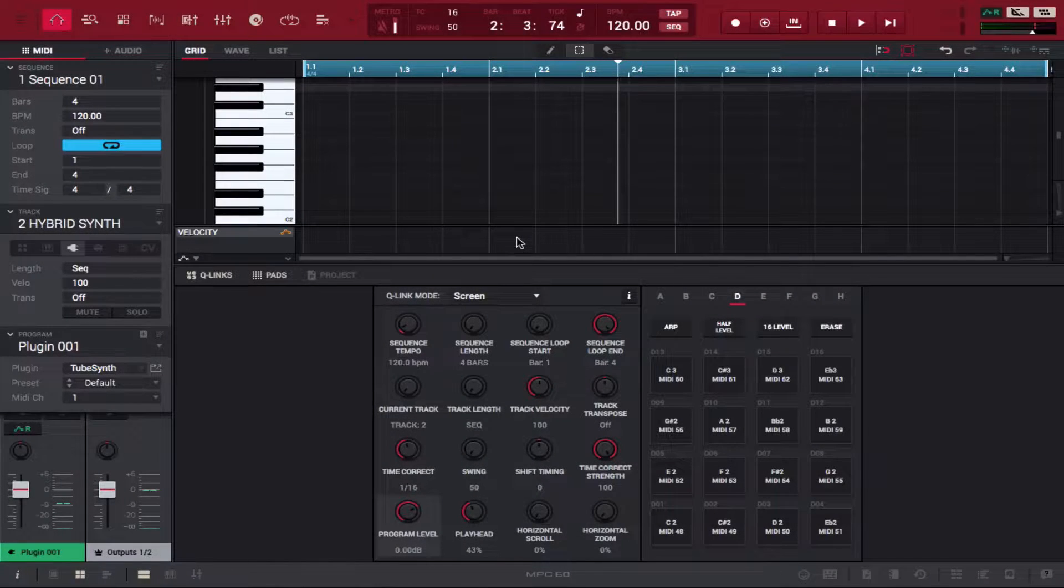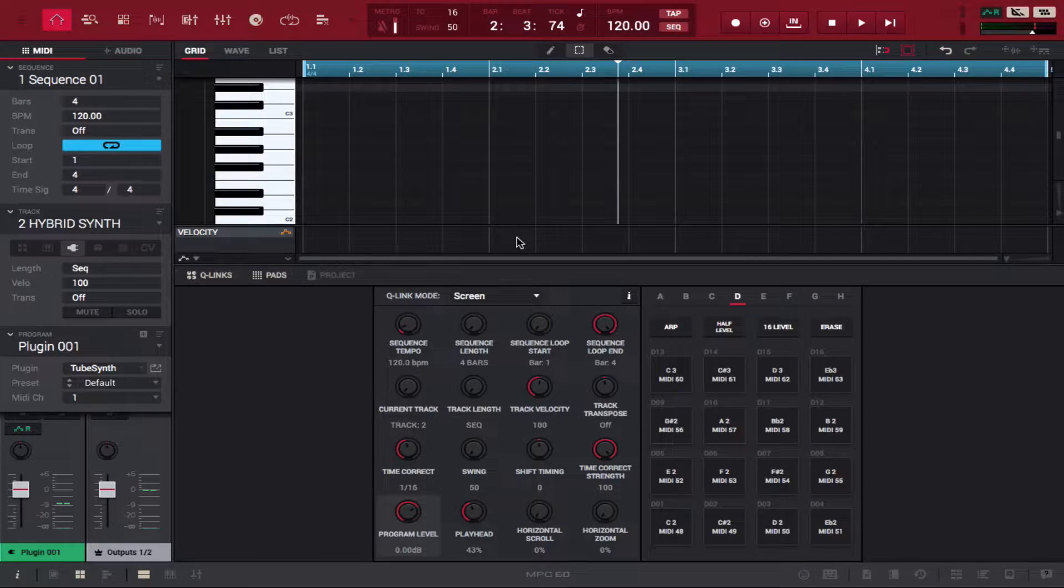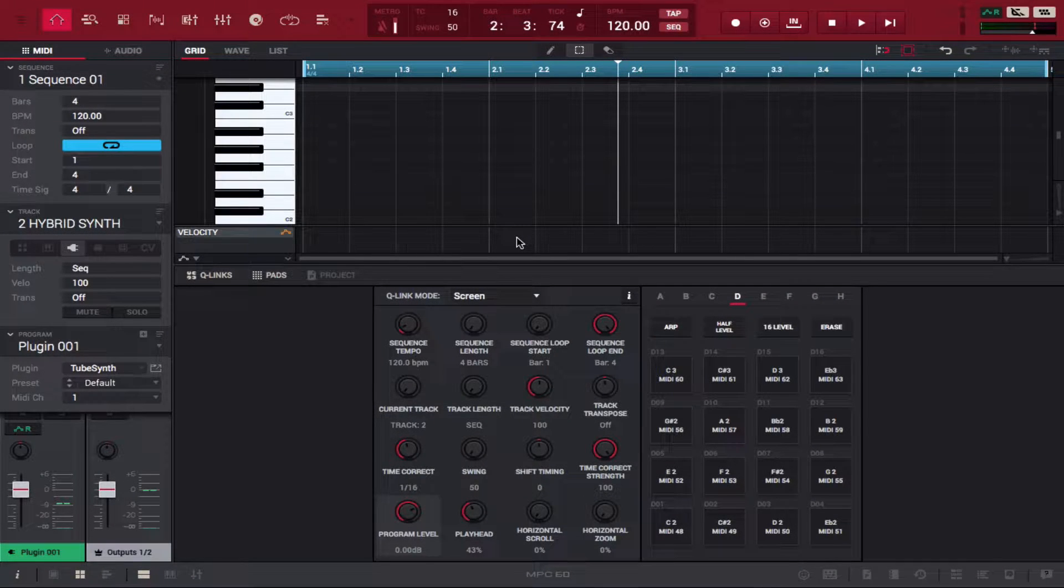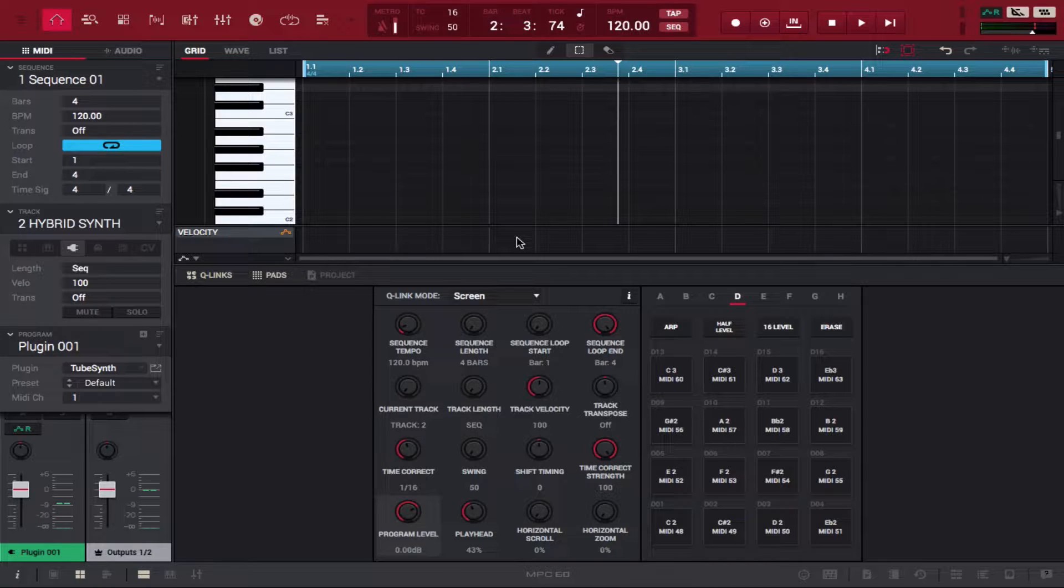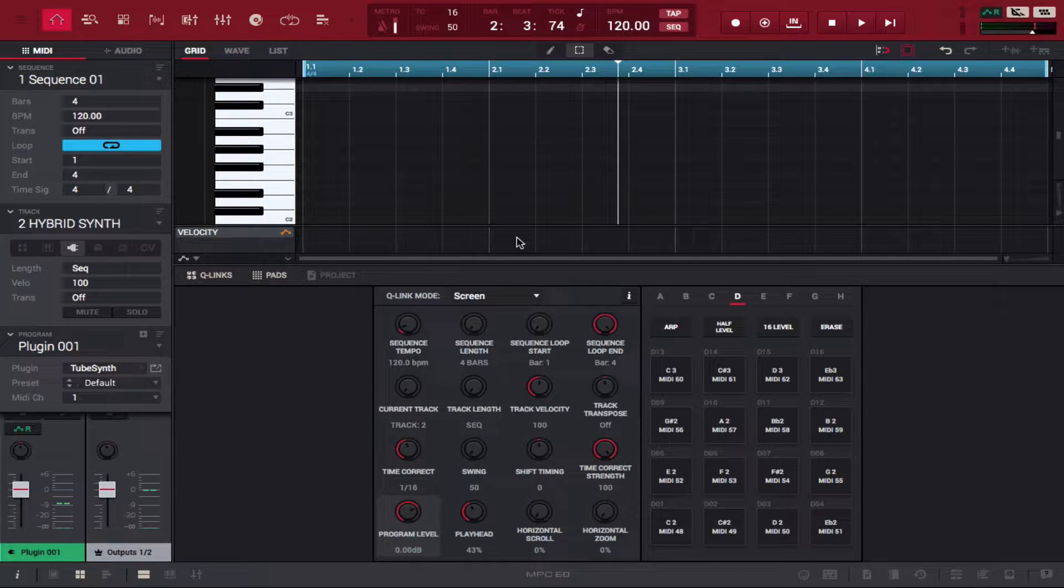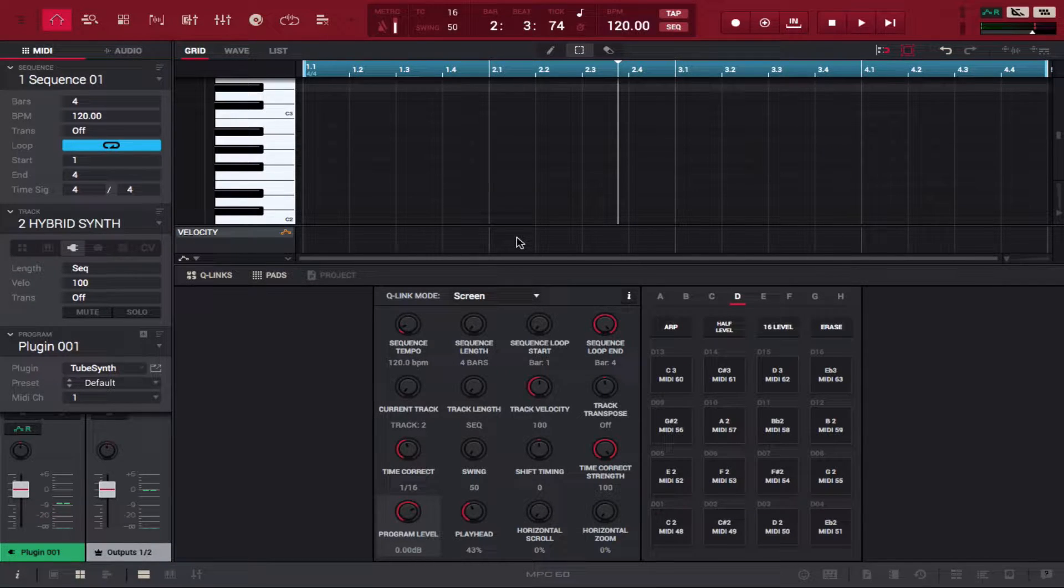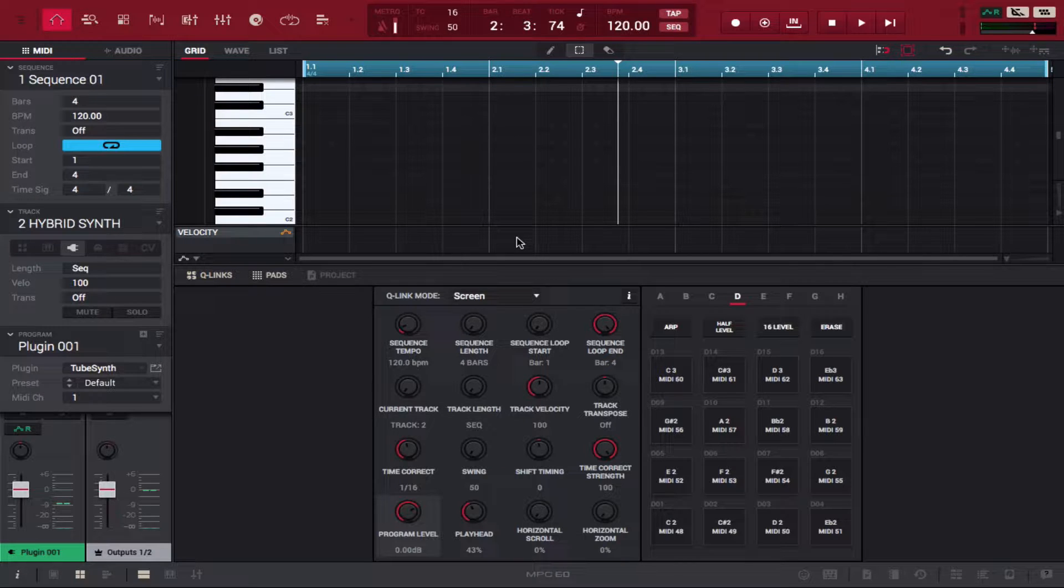Yo what's going on you guys, Drum Machine Addix is back again with another highly requested tutorial. Today we're going to do an overview of the Tube Synth instrument that comes with MPC 2.4.